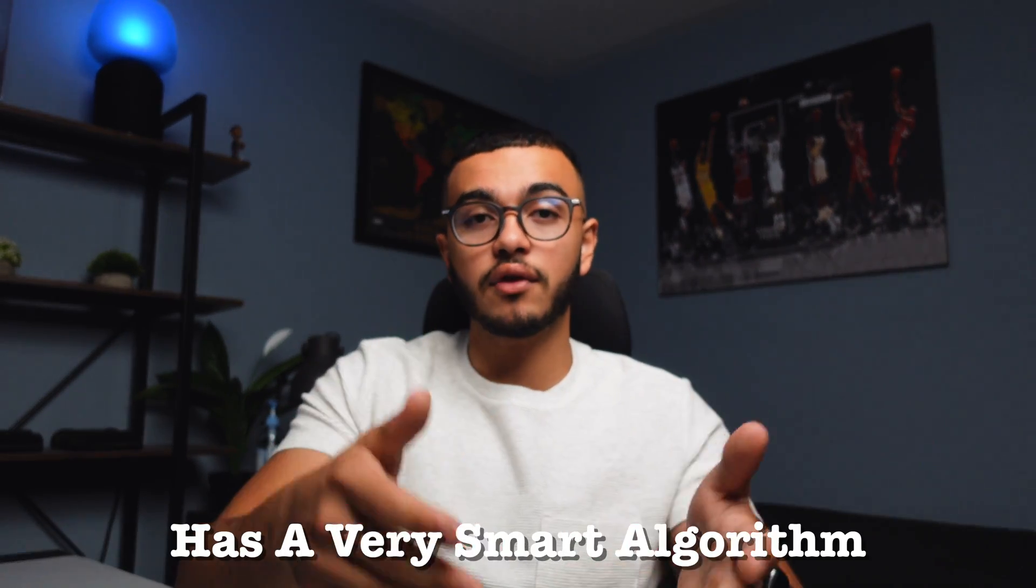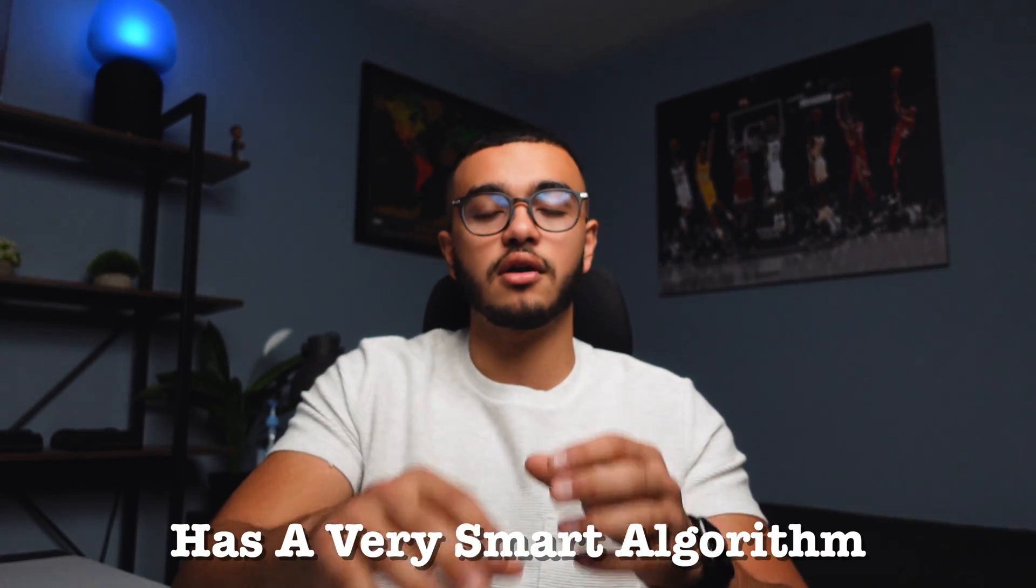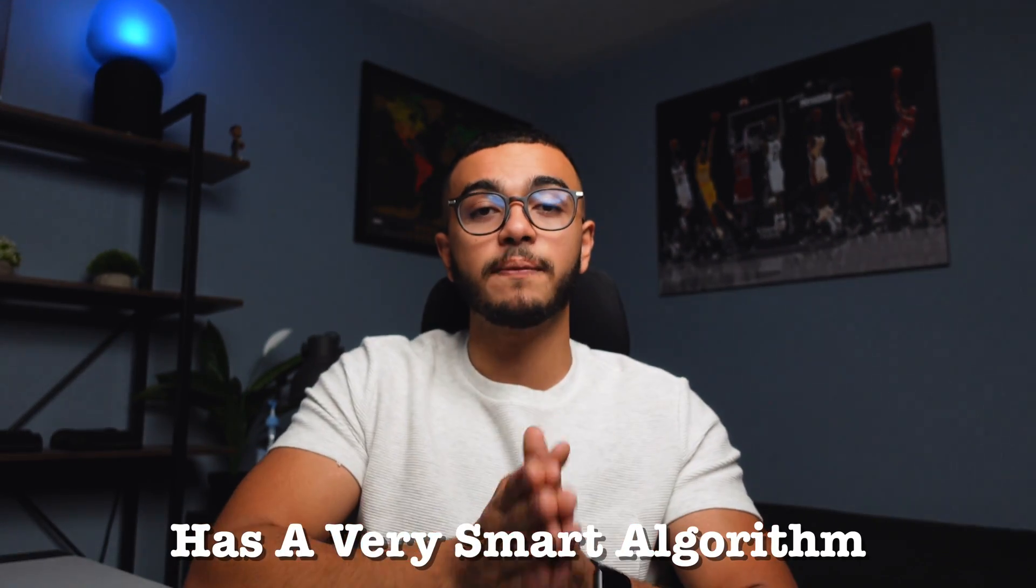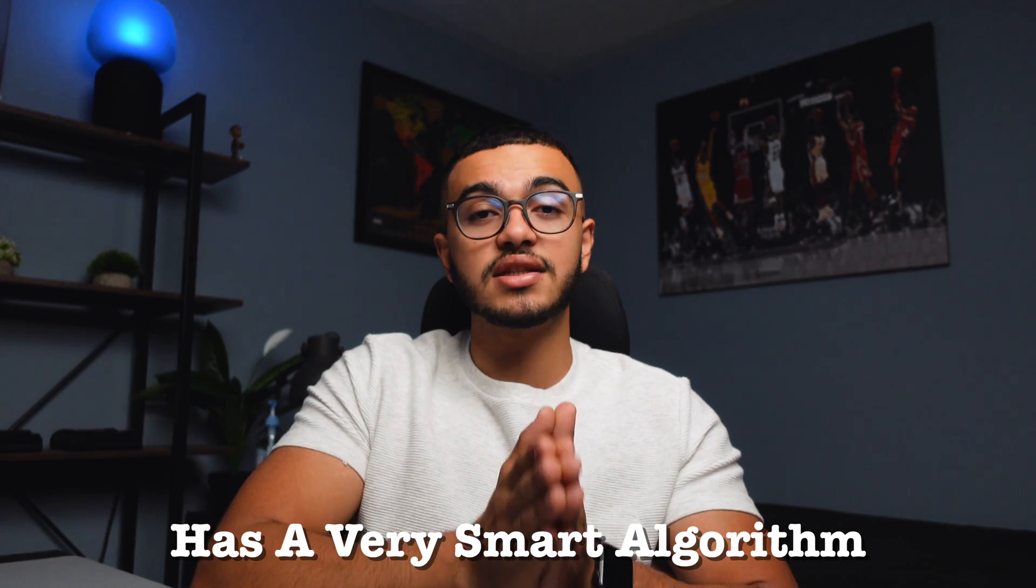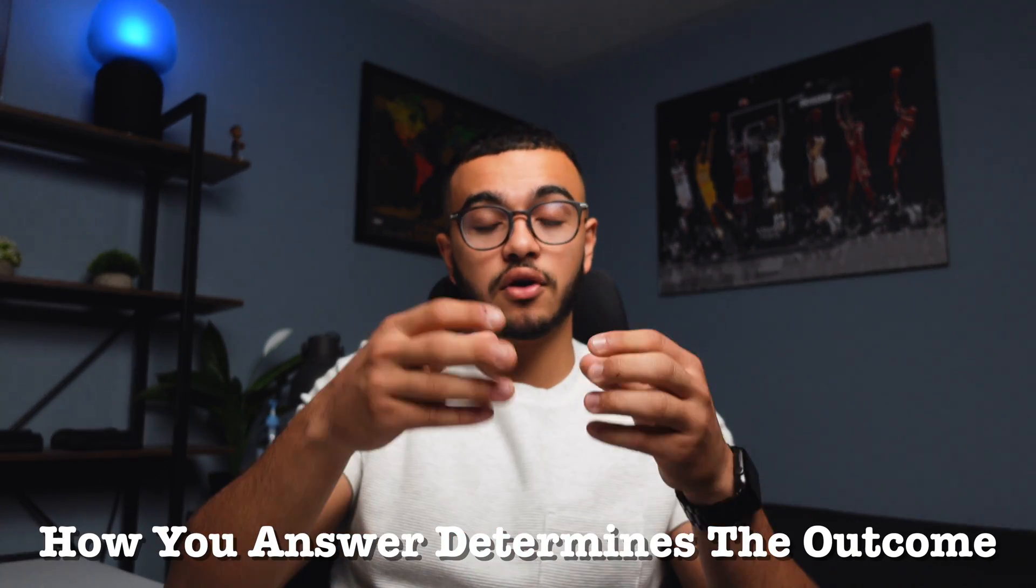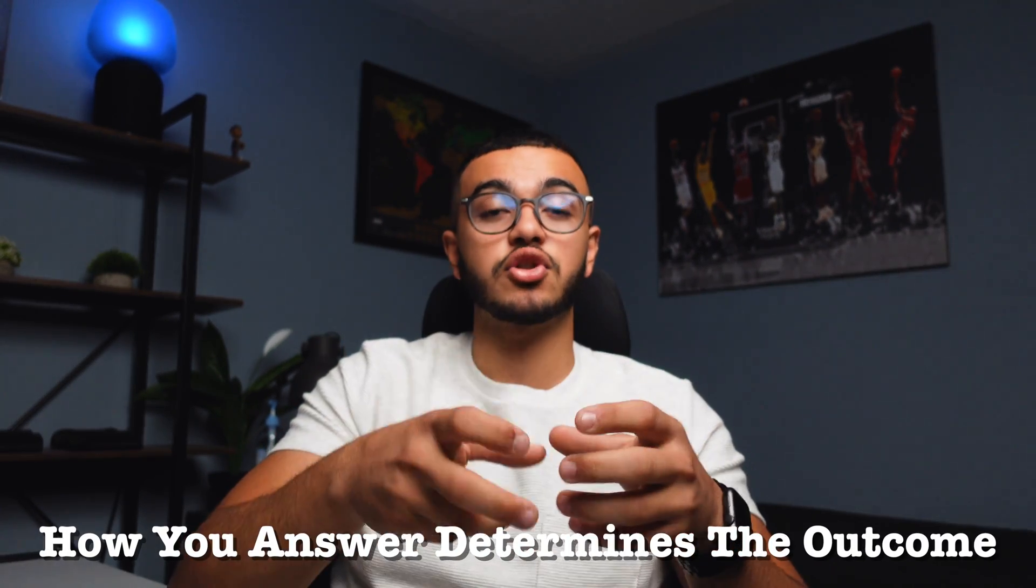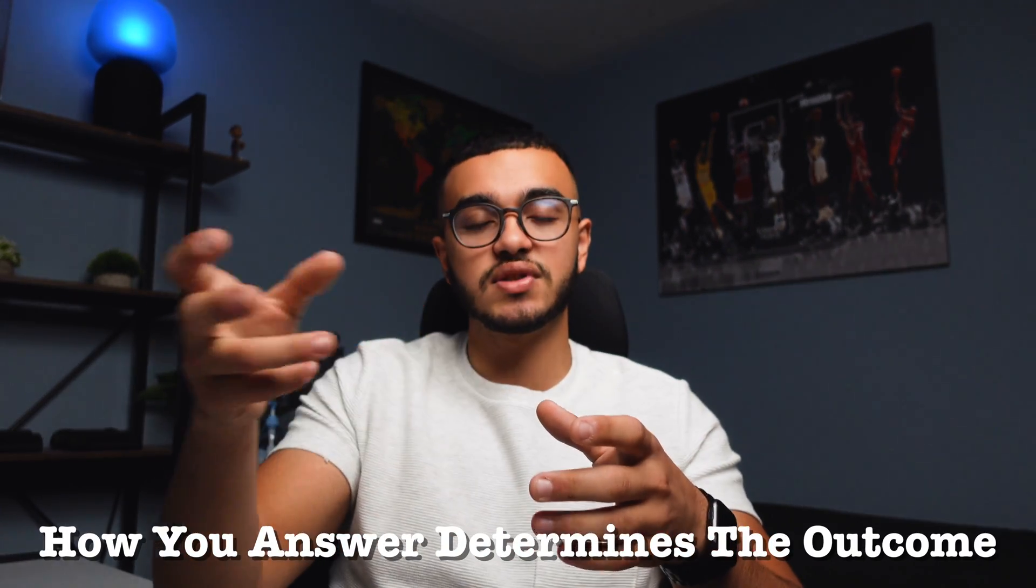It has a very smart algorithm. The people that created it are really smart and they basically set it up where how you answer a question today will determine the next time you see it.